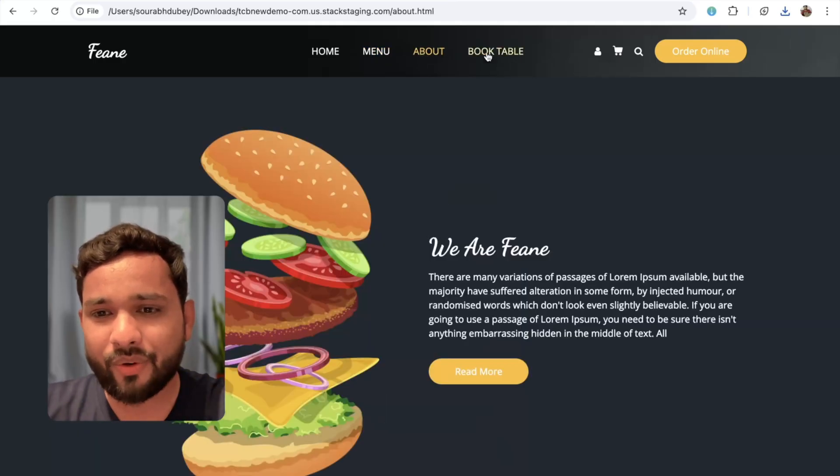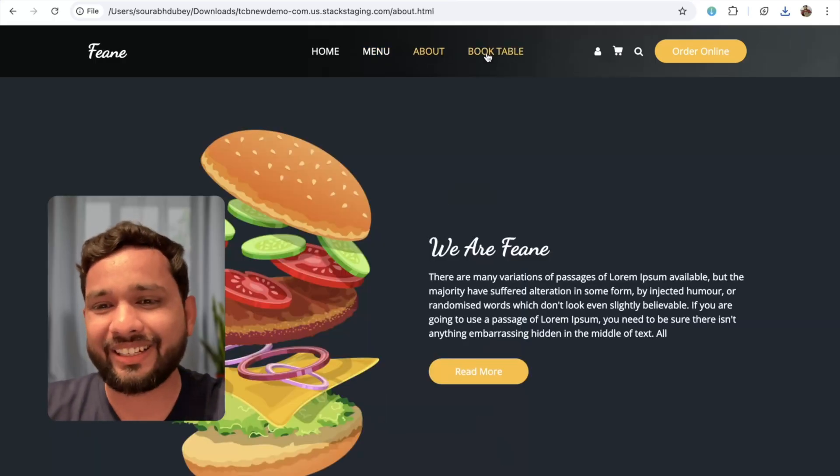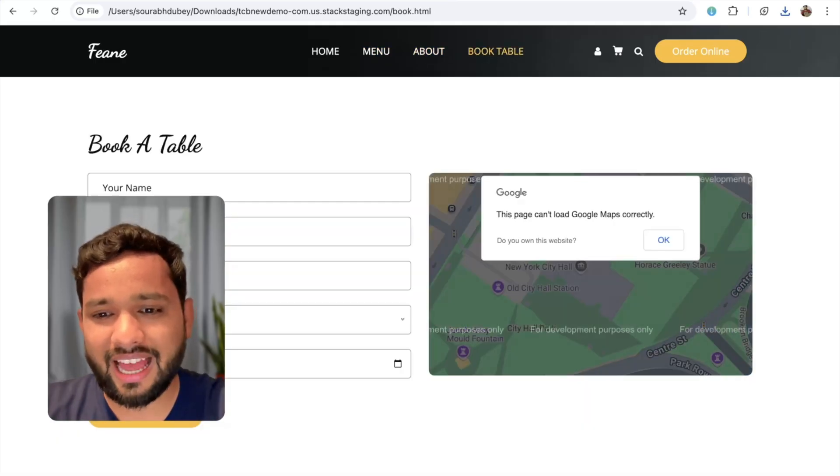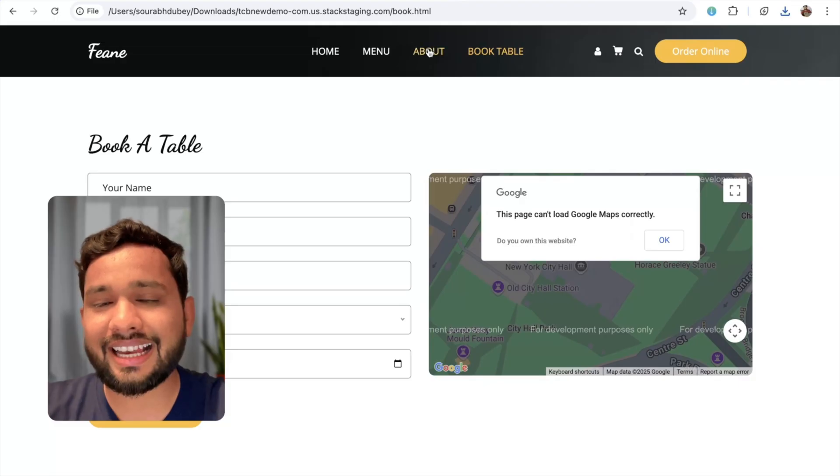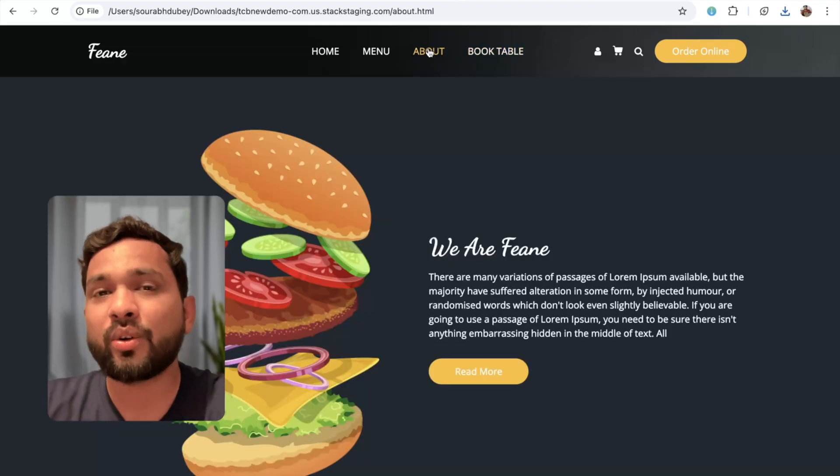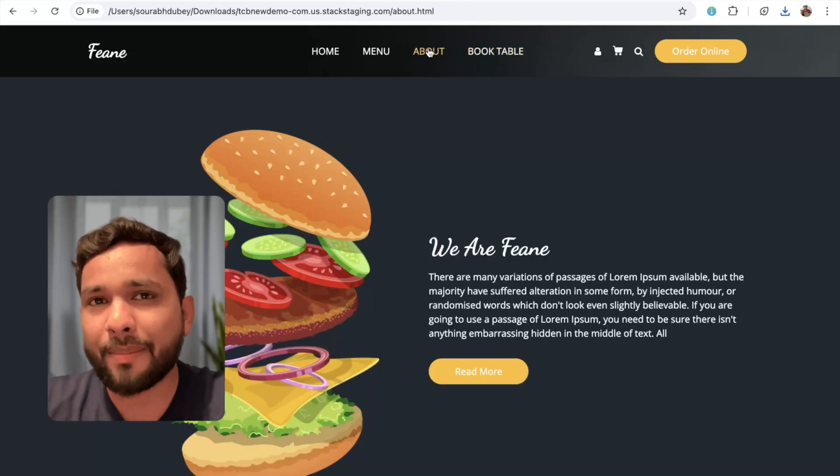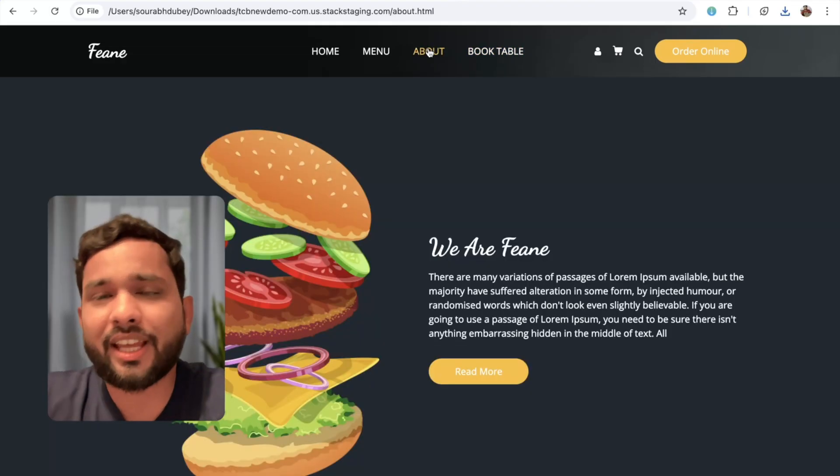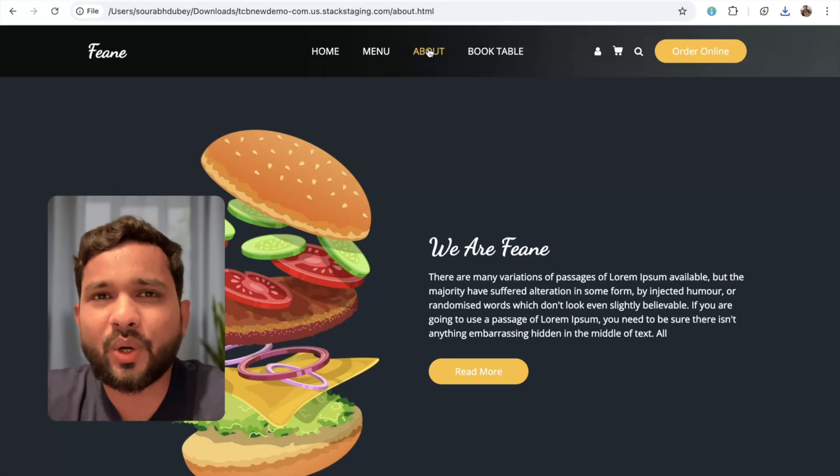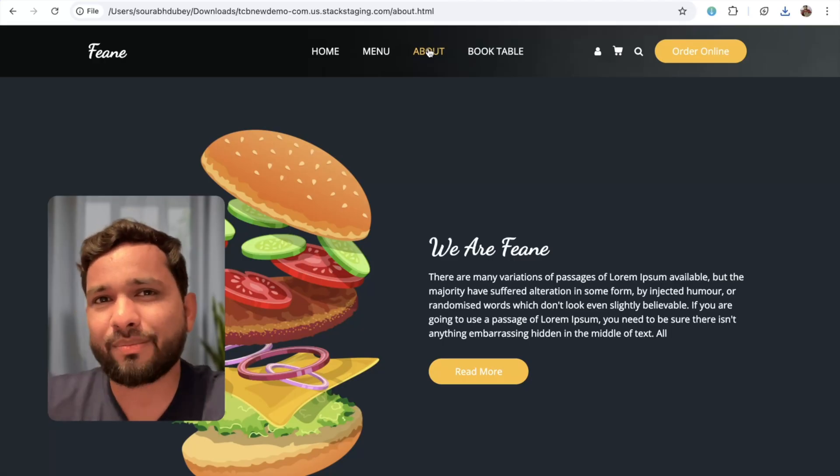About, amazing. Book table, everything is fine. So this is the easiest way to clone any website in just a single click. If you have any doubt, you can ask in the comments. Thank you so much for watching this video. Have a nice day, be safe, bye-bye.